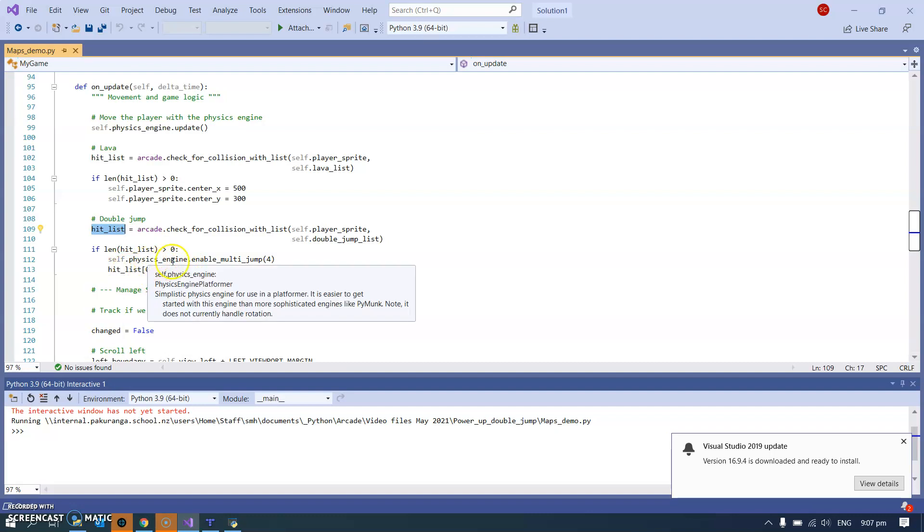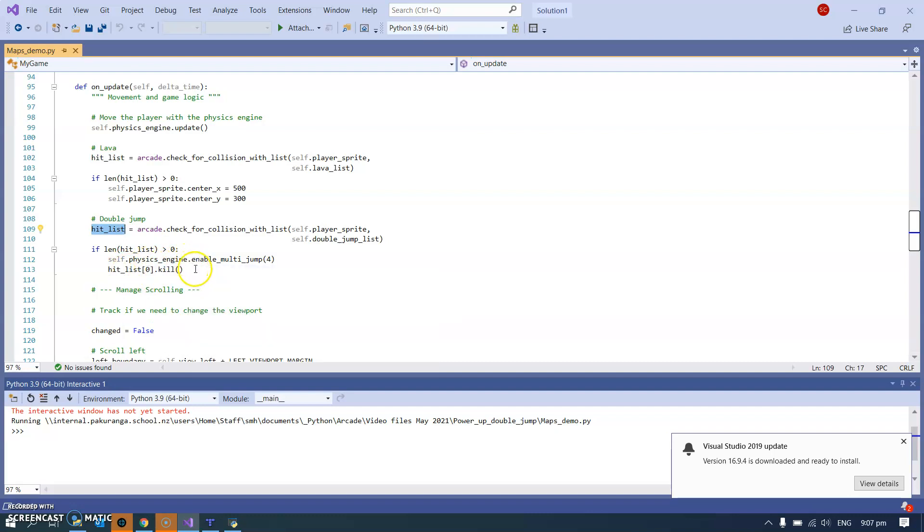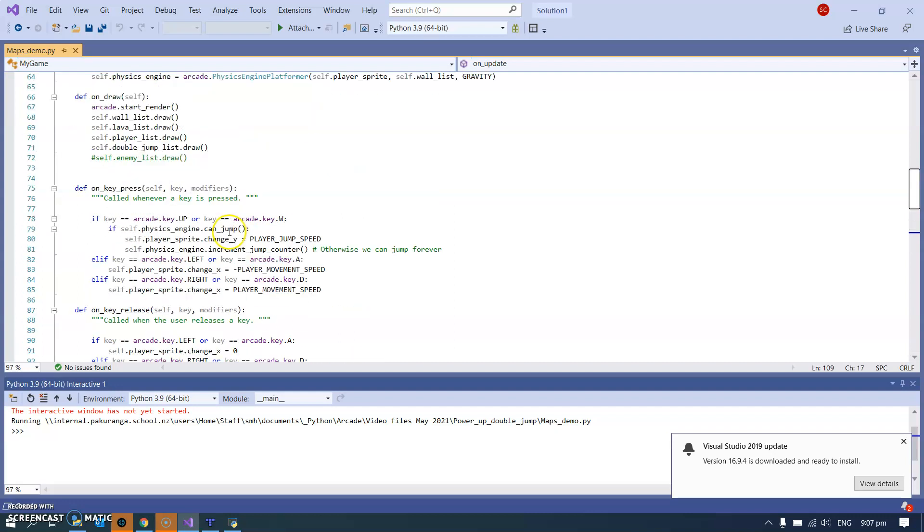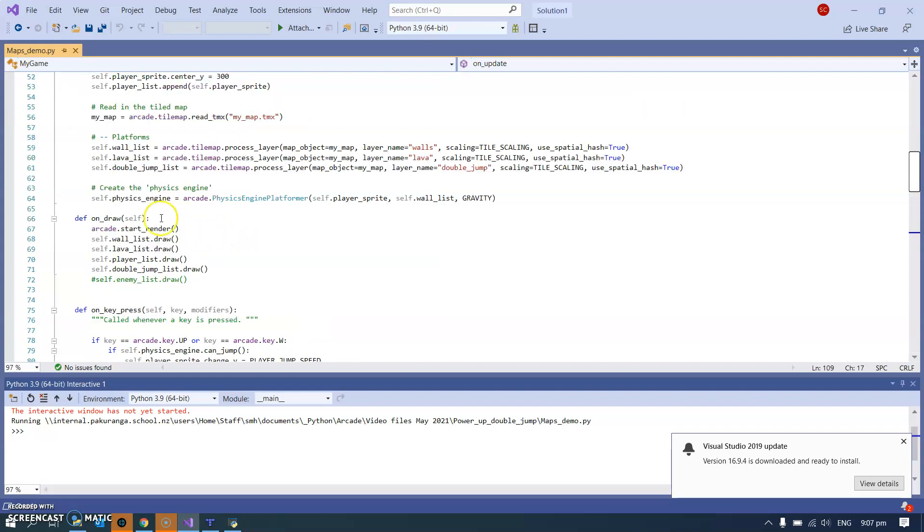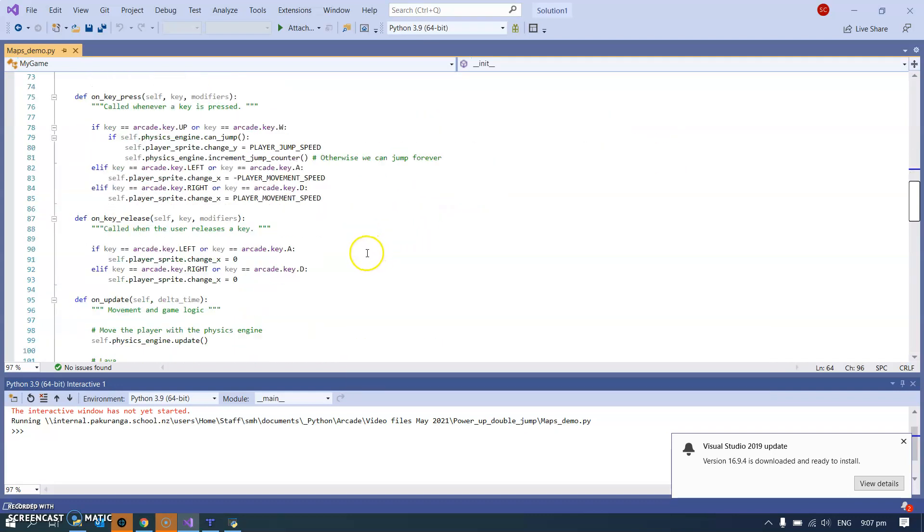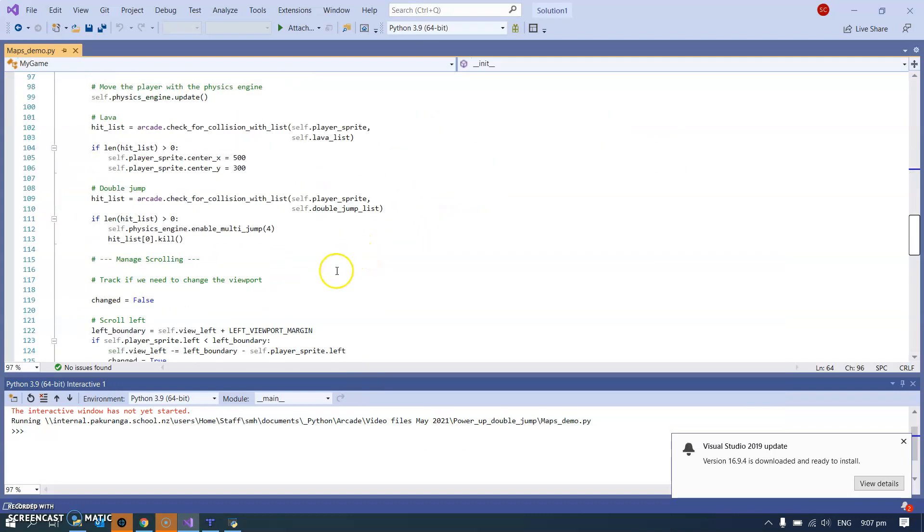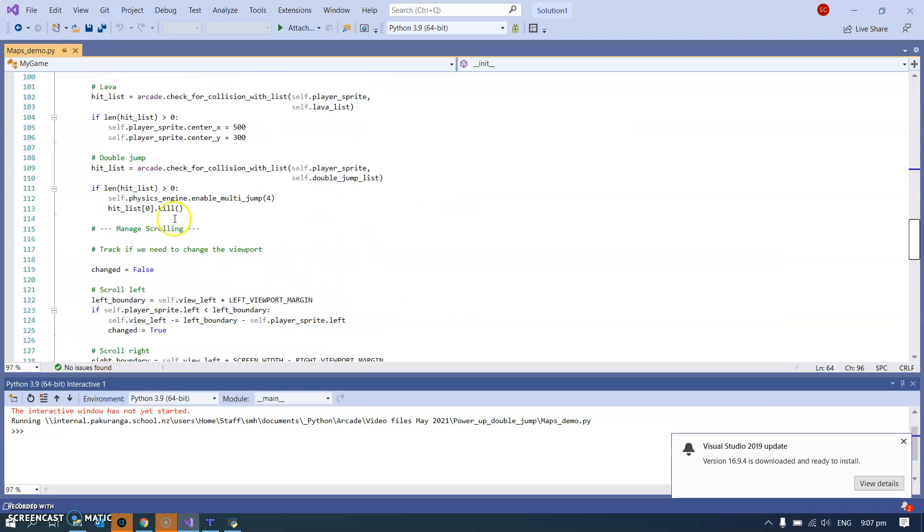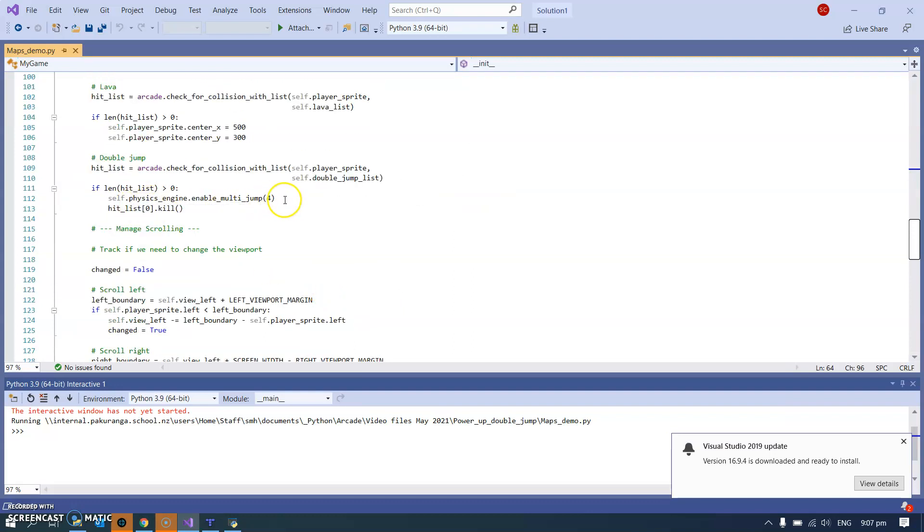And I found this handy little function in the physics engine. Remember, I'll just scroll up to where the physics engine is initialized, self.physics_engine with the sprite and the walls. That's what we're changing down here, enable multi jump. And I'll talk about what that four is in a second.